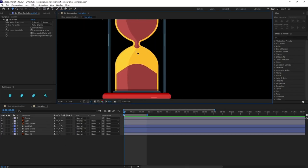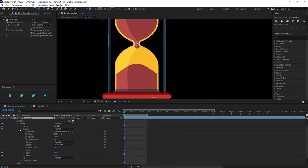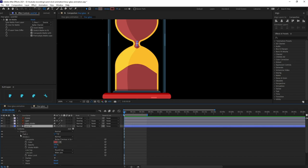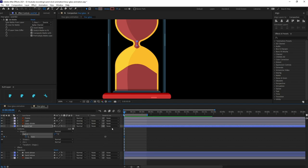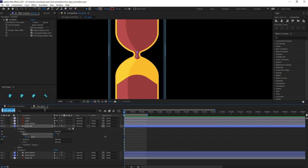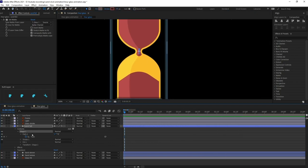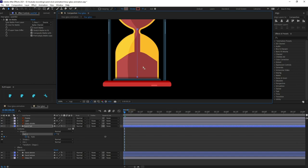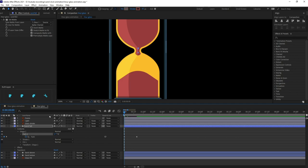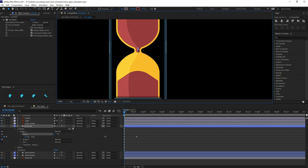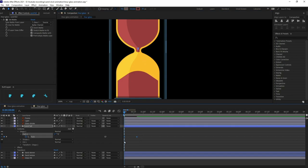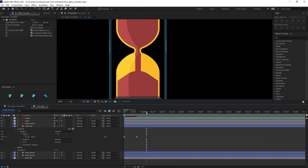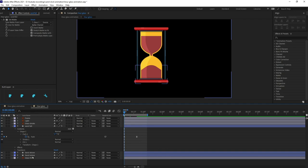Now let's animate the stroke. Open the Path property of the stroke and put a keyframe here. Jump to the next 20 frames, then select the path and pull it down to the desired position. Also pull it up a bit at this position. Select the keyframes and press F9 to Easy Ease them. Let's turn off the Sand Below layer and check our animation — it's looking pretty nice.